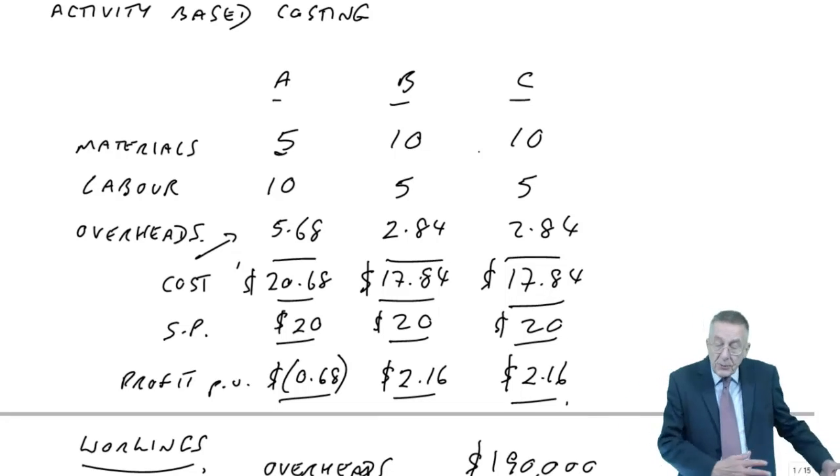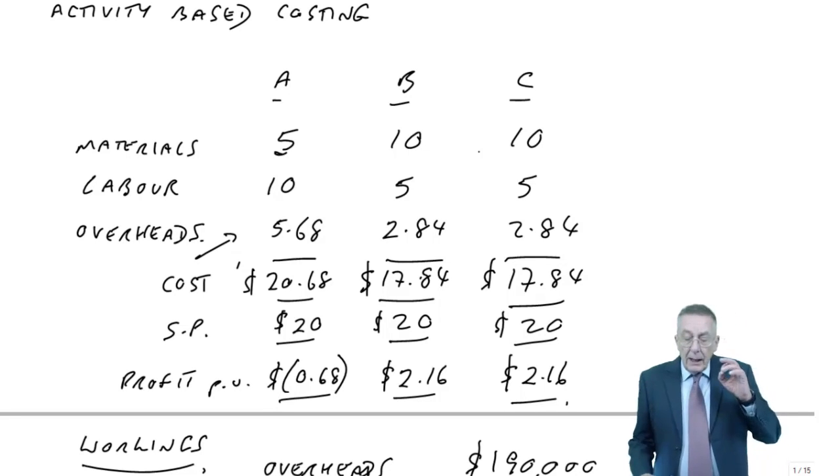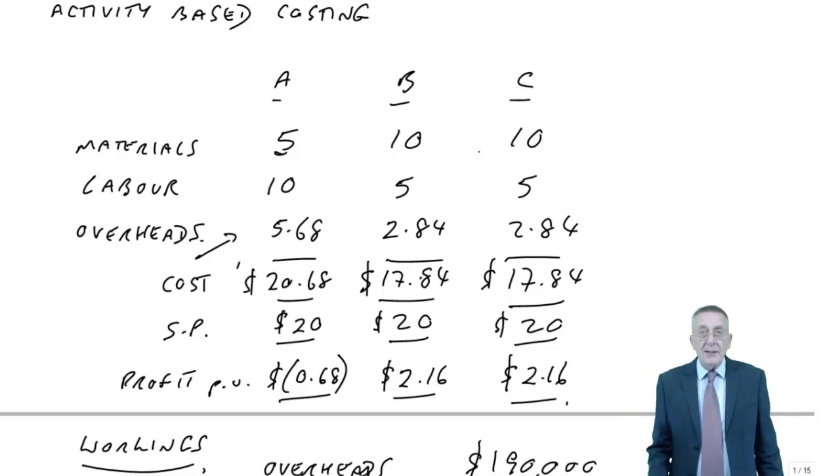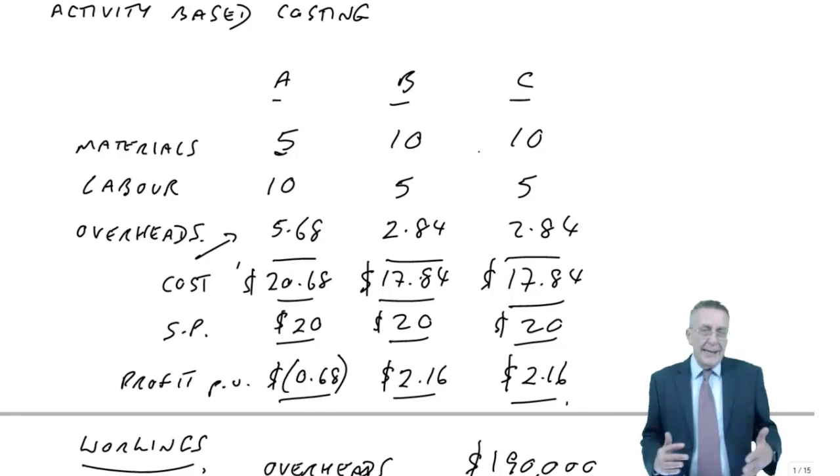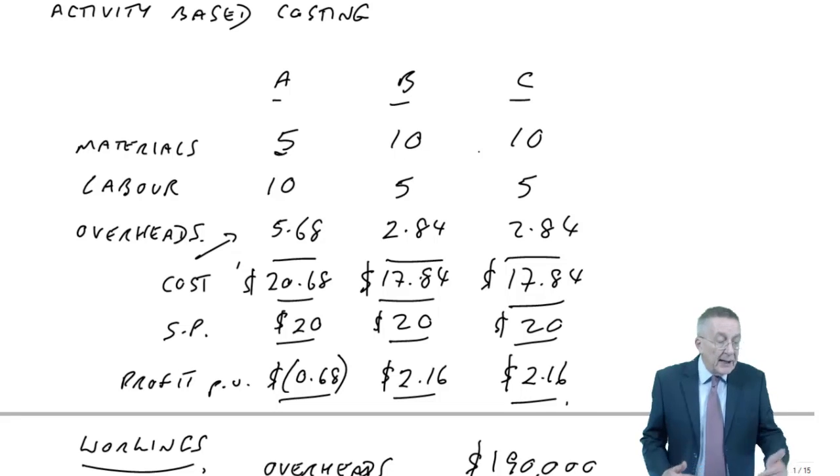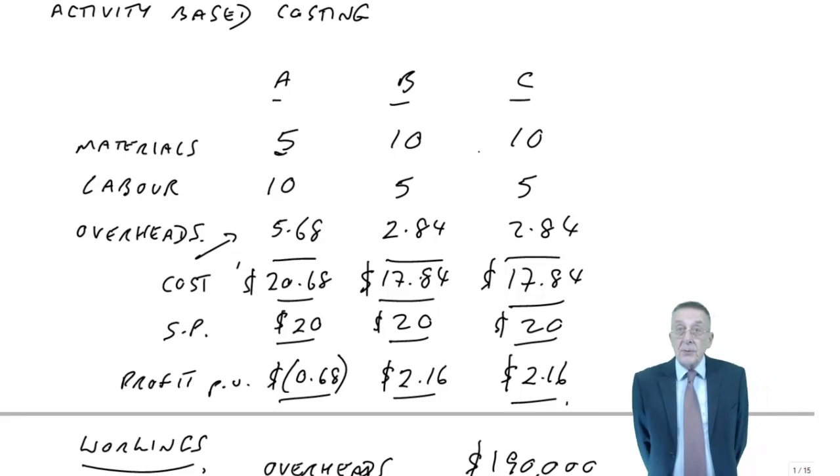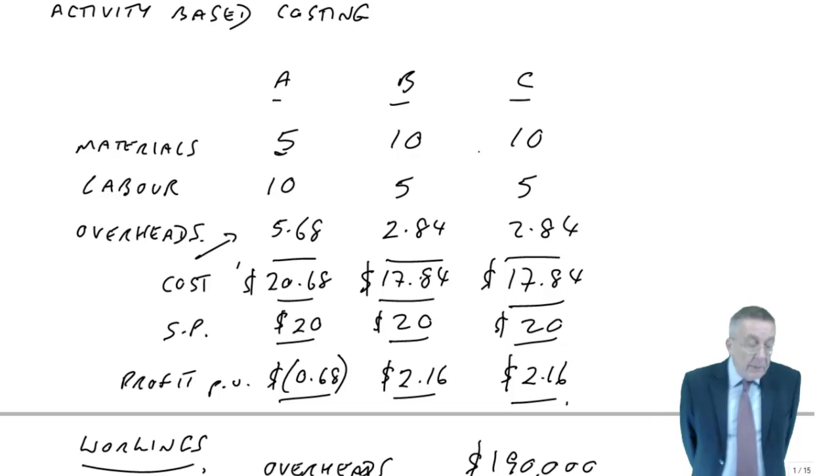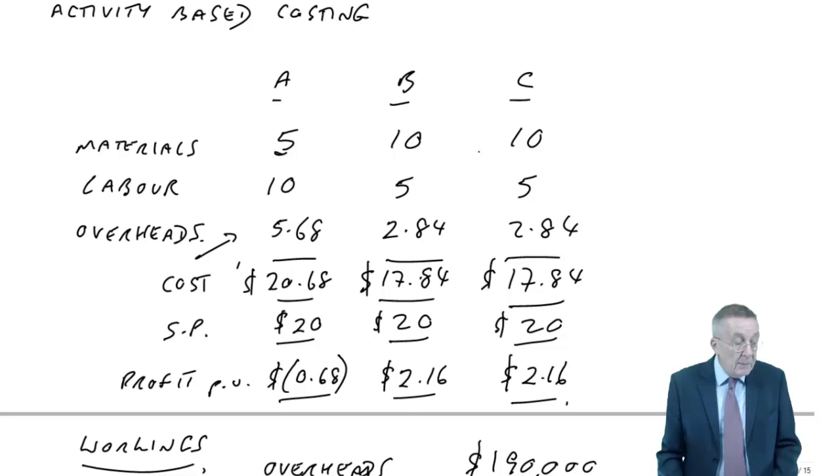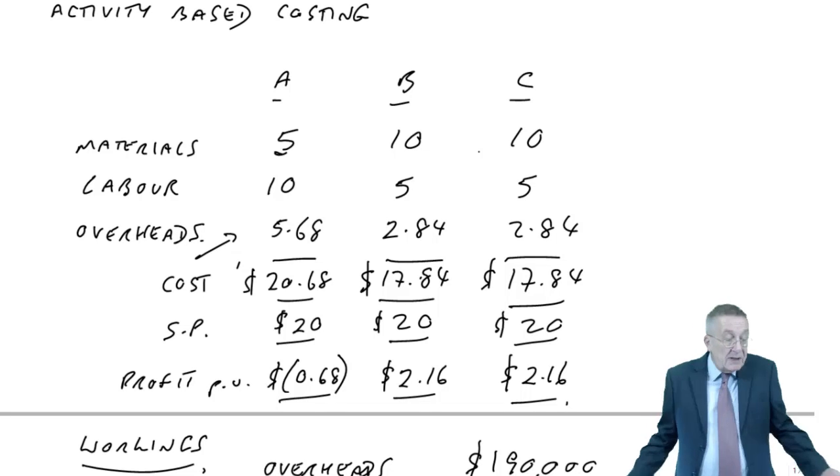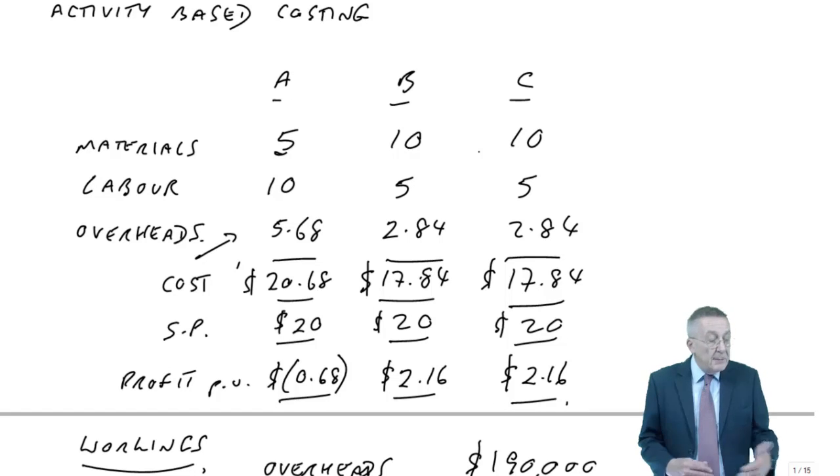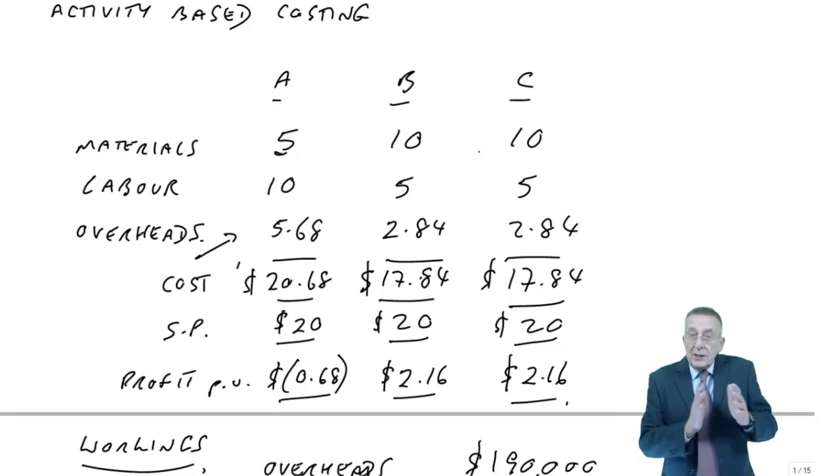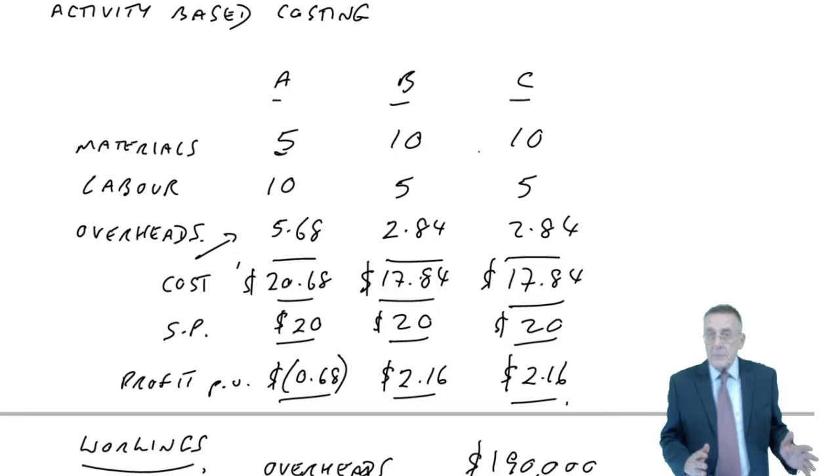Now, that's what you might call the traditional way of costing. That's what we did in paper F2. But although we've absorbed the overheads, we've taken no account of what the overheads actually relate to. If you look back at the question, overheads are 190,000, true. But some of them are related to setting up the machines. Some of them are related to receiving materials, some of them to dispatching, to delivering, and some of them for machining. There are different types of overheads that are involved.